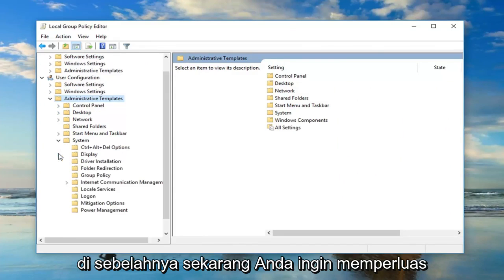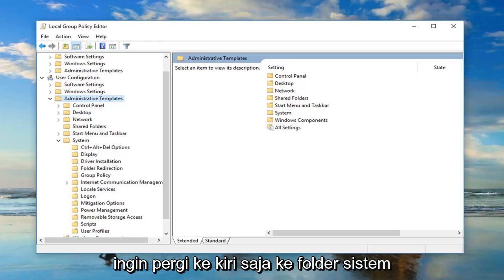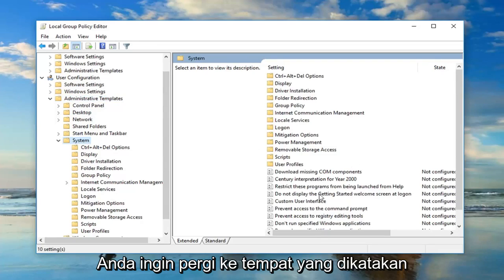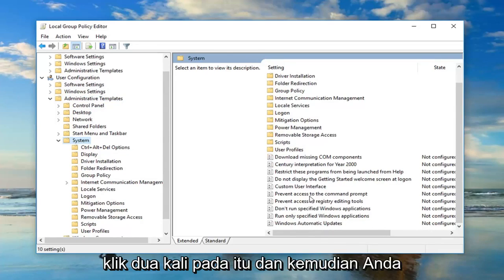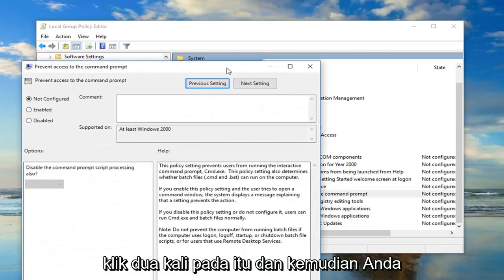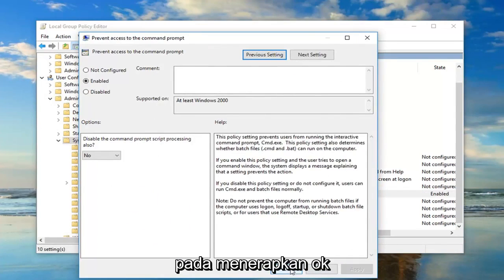Now you want to expand the system folder. Go to the system folder one time, and on the right side you want to go down to where it says prevent access to the command prompt. Double click on that, and then you want to select Enabled and then click on Apply and OK.